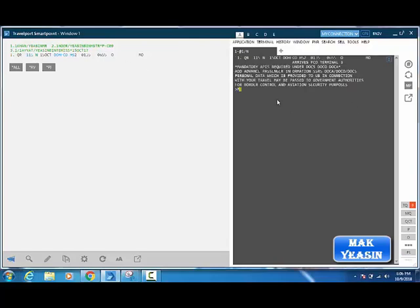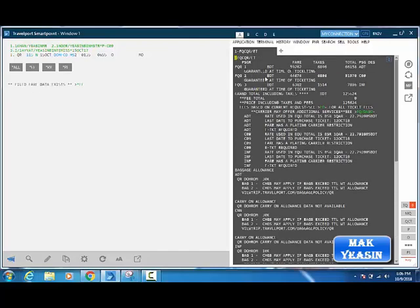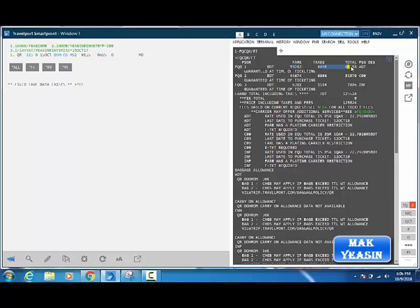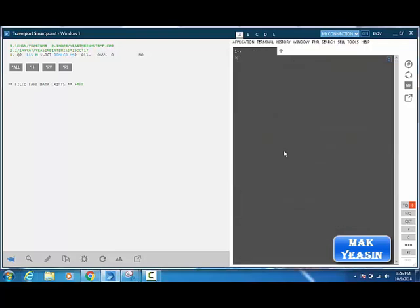Find the fare using FQC - fare quotation for carrier Qatar Airways for electronic ticket. Here you can see passenger details: adult, child nine years old, and infant, with their fare, tax, and gross amounts for each. Complete the PNR.